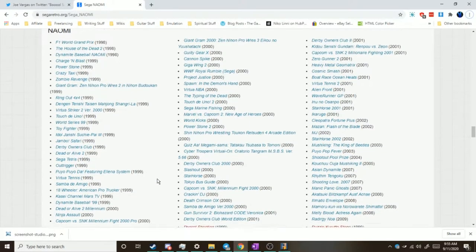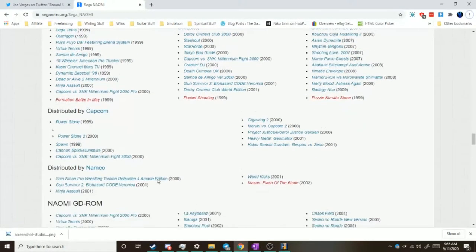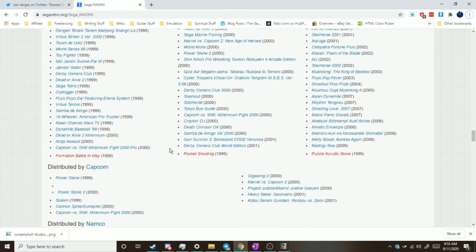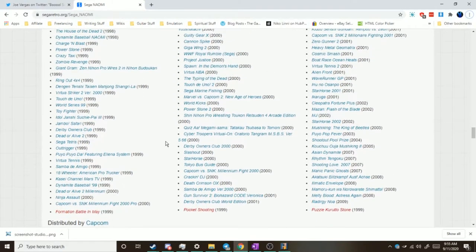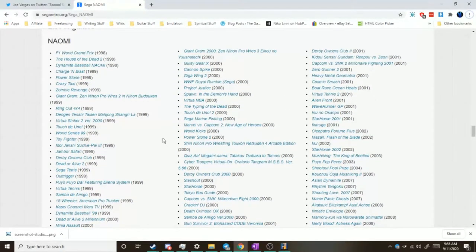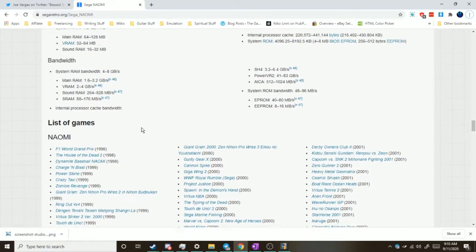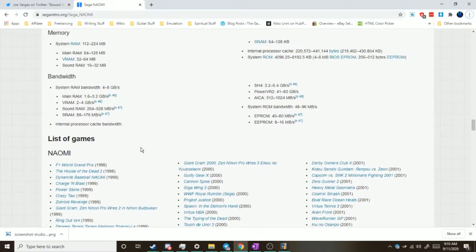Naomi games are going to be things, for example, if you're a Capcom person, it's going to be things like Marvel vs. Capcom 2, or Capcom vs. SNK, Heavy Metal Geo Matrix, Biohazard Survivor, let's see, House of the Dead 2. We've been seeing a few comments about that. Well, simply put...